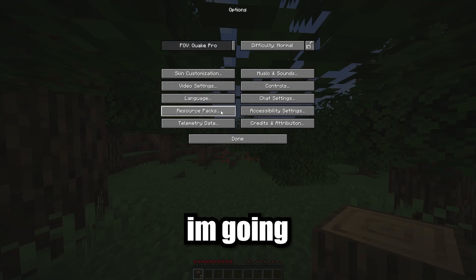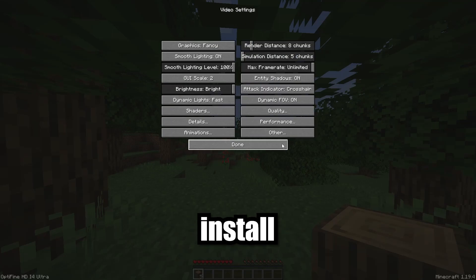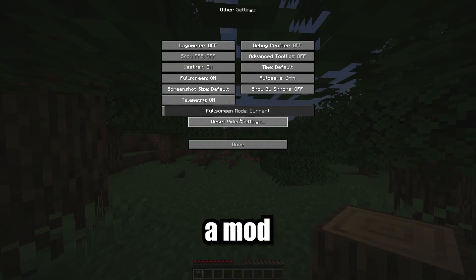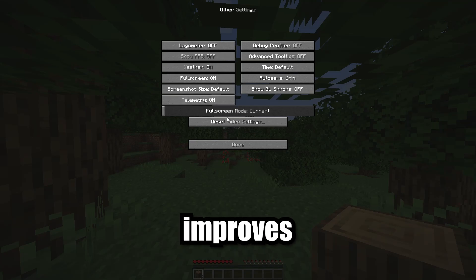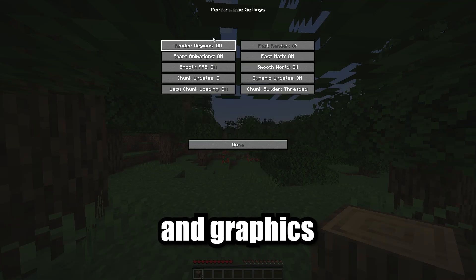In this video I am going to show you how to download and install Optifine, a mod that improves Minecraft performance and graphics.